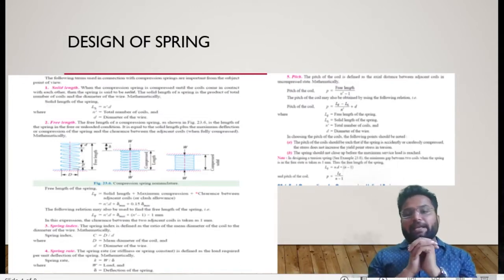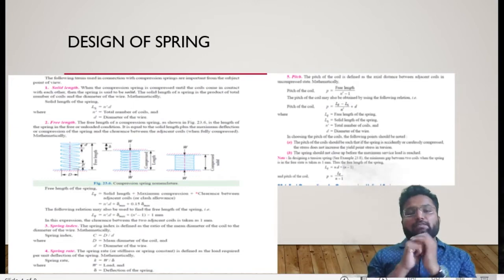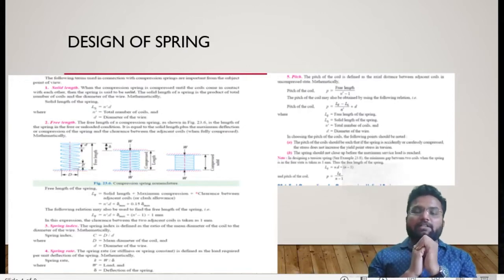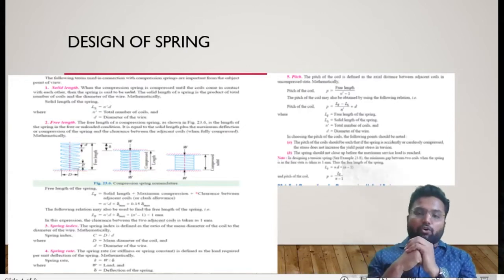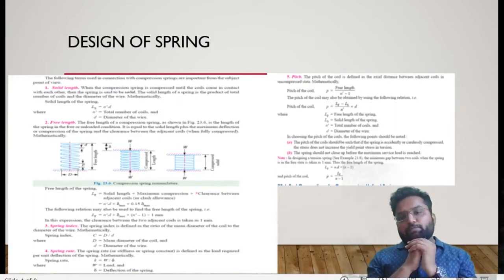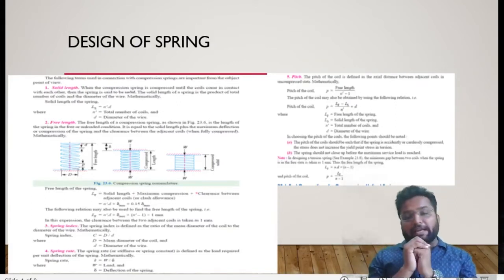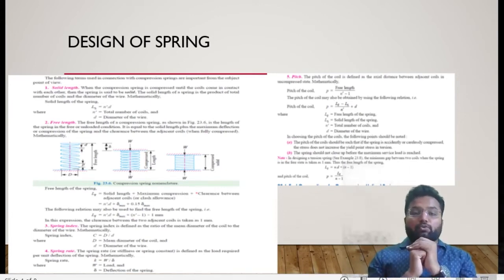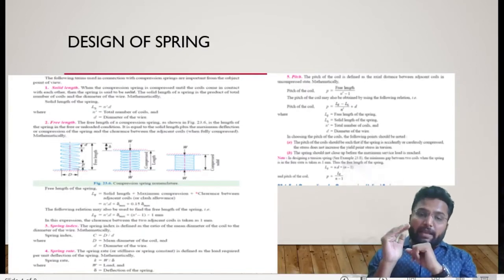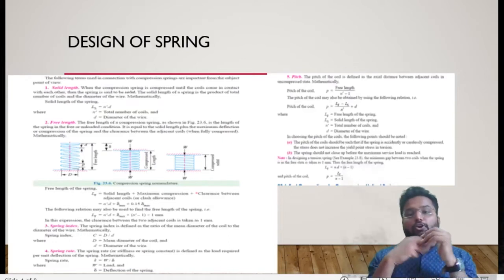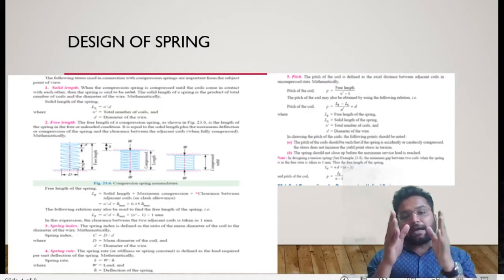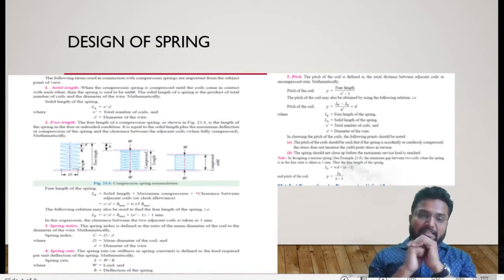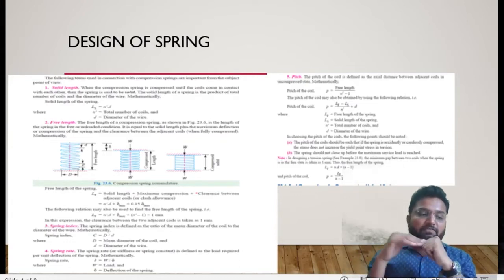The third thing to understand is spring index. Spring index is the most important terminology in our spring, because in industries when we are asked to identify types of spring, we are provided the spring index. Spring index is nothing but the ratio of mean diameter of the spring to the diameter of the wire, represented by capital C, where C equals capital D divided by small d. Capital D is the mean diameter of the spring and small d is the wire diameter.